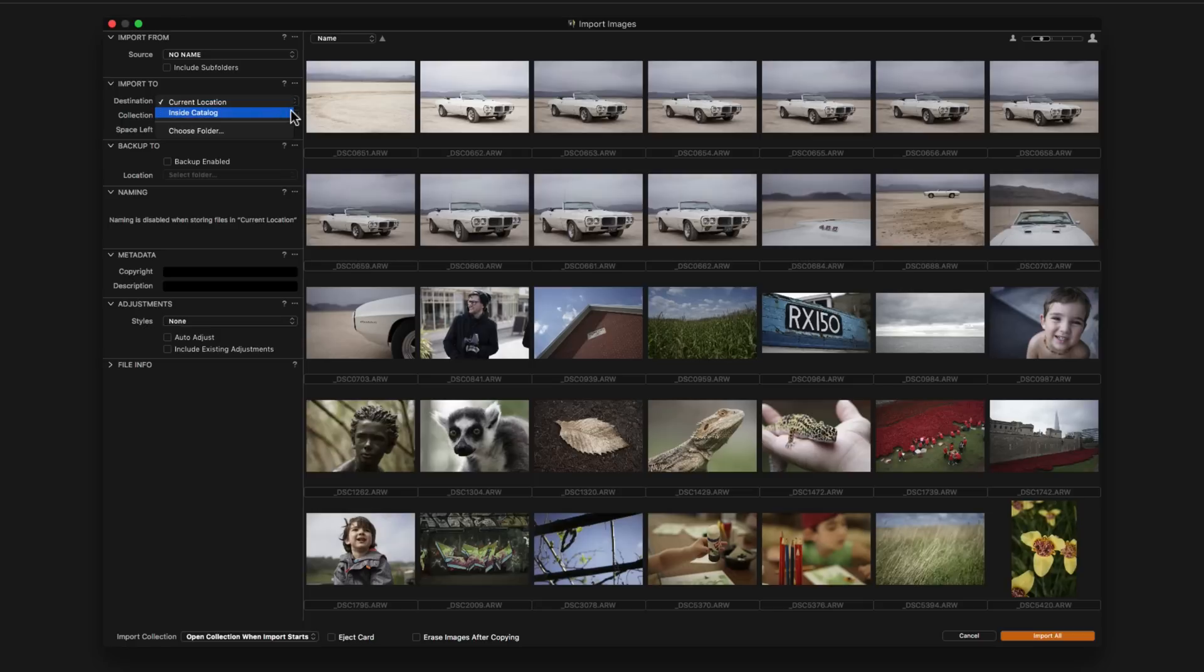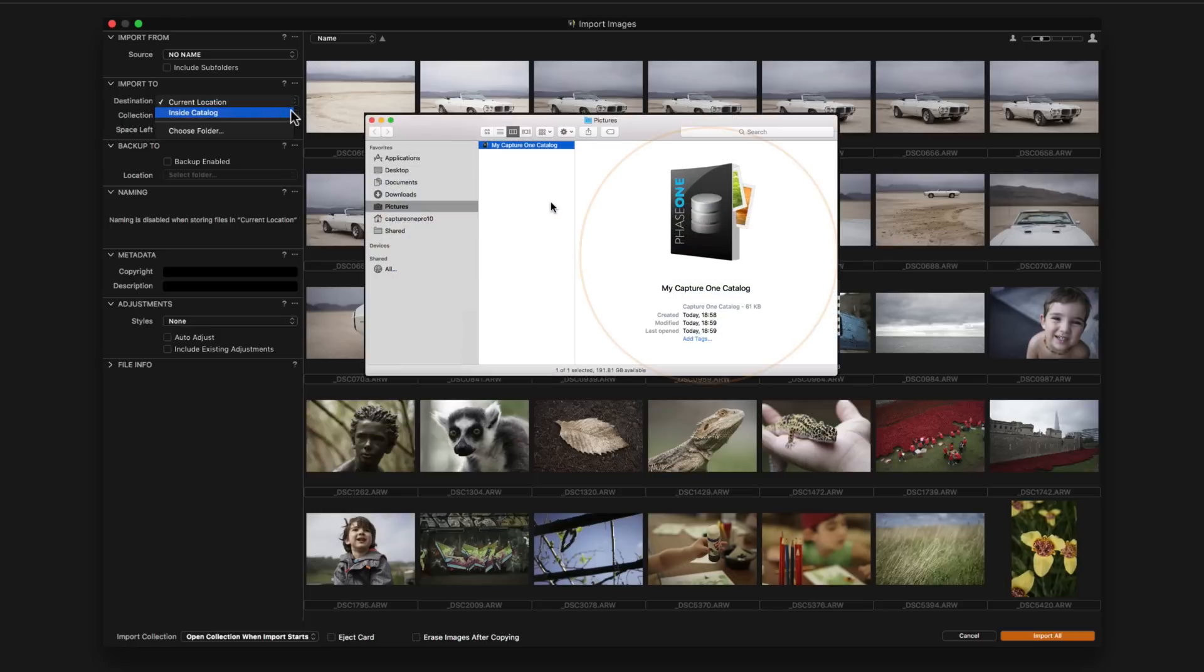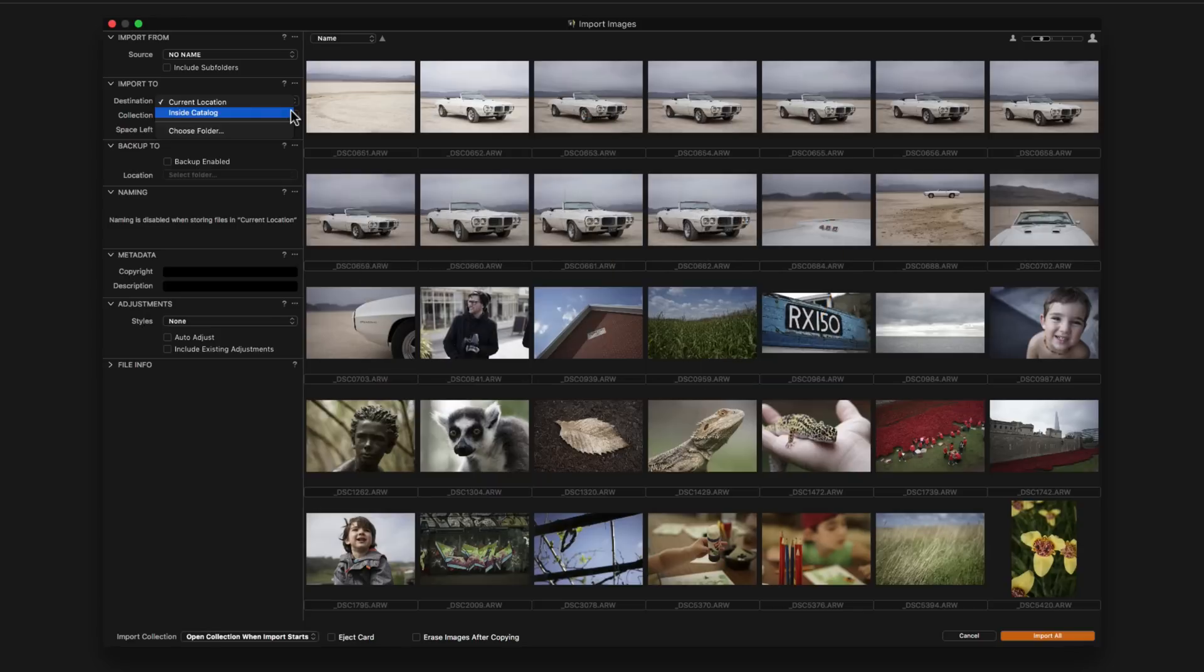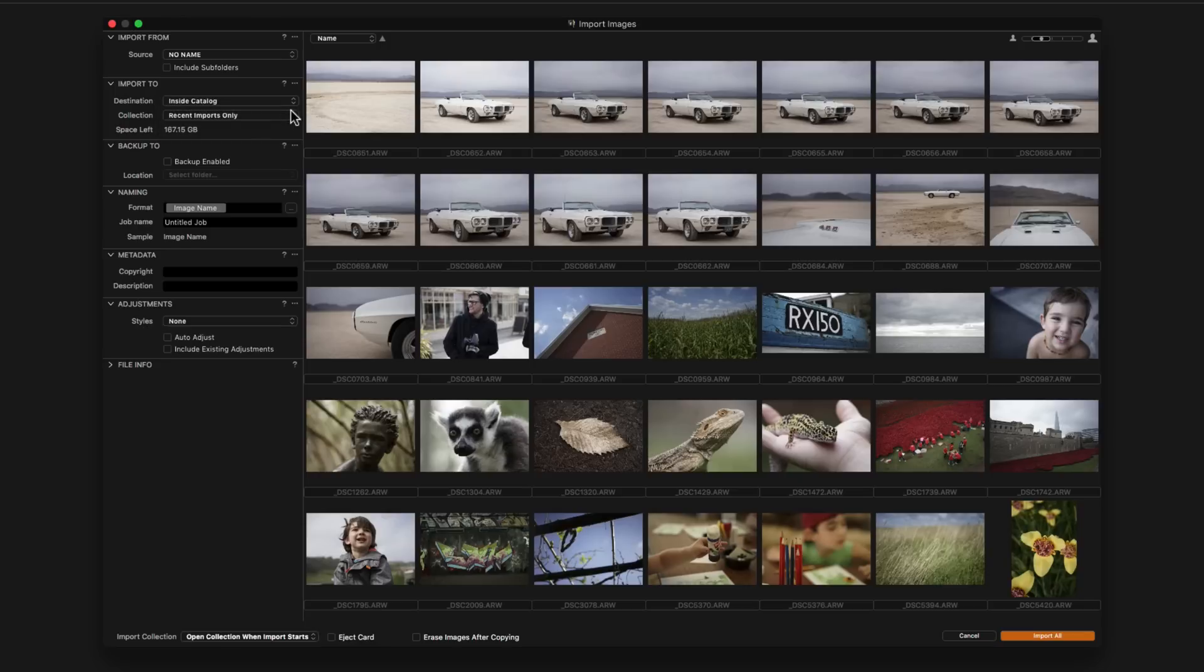Inside catalogue: images will be managed by Capture One and copied inside the catalogue database file we created earlier. This will create an all-in-one catalogue which is easy to move, share and backup. However, the size of the catalogue will be limited to the size of available hard drive space at its stored location.